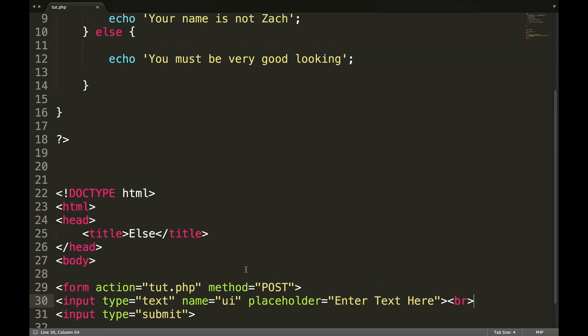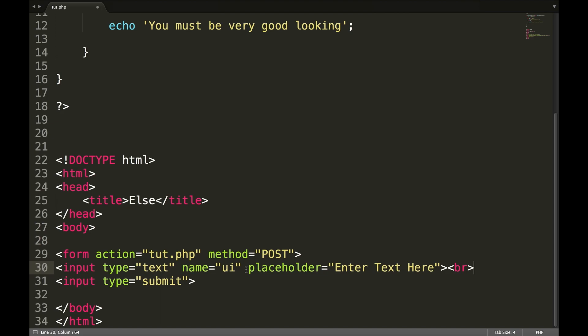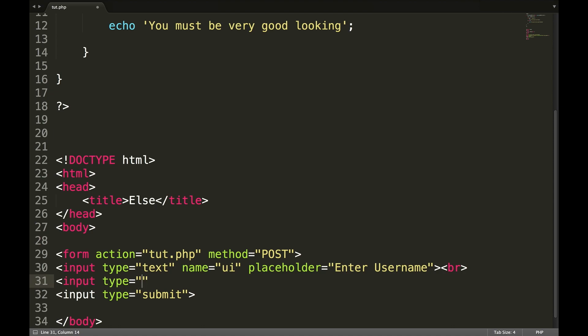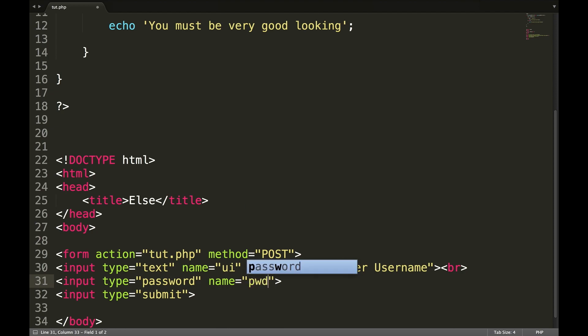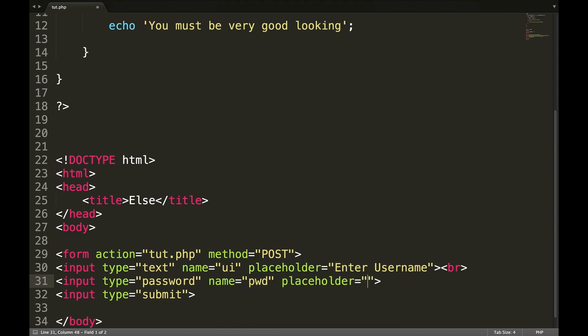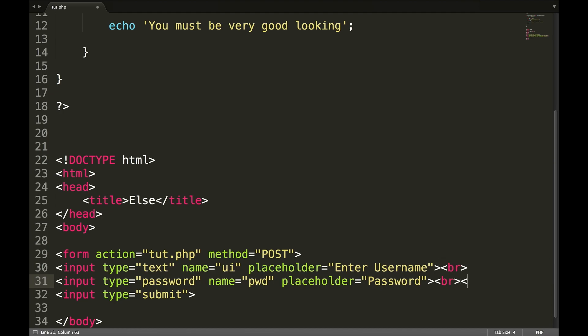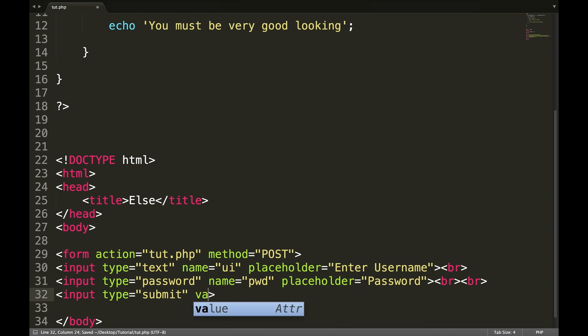Let's add another input field. So what we're going to do, I never, ever, ever encourage you to create a login form like this, but let's use this as an example here. We'll change this to enter user name. And we'll call this, we'll leave that as UI. That's fine. Input type equals password name equals pwd placeholder equals password. Now we will create two line breaks.